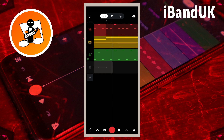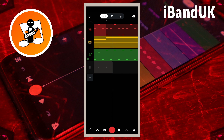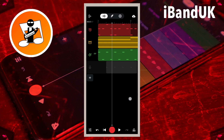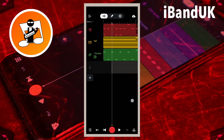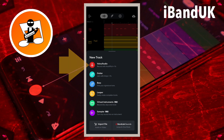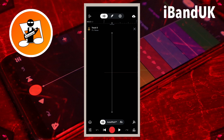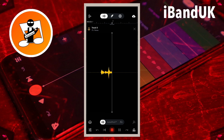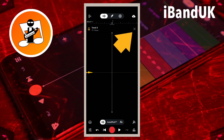Then tap on the X icon. Press on the screen and drag the white vertical track position marker line to the beginning of the metronome recording. Now tap on the plus icon and tap on voice audio. Now record your vocals.